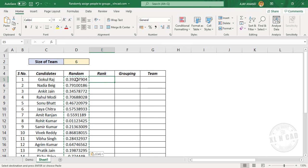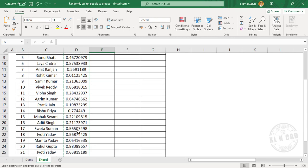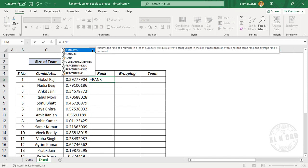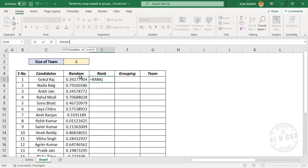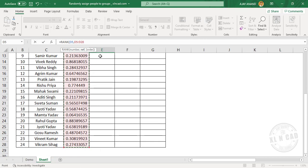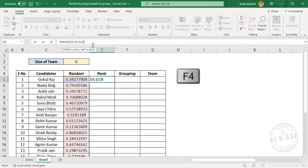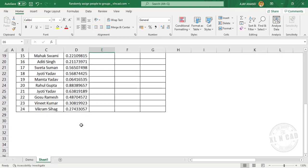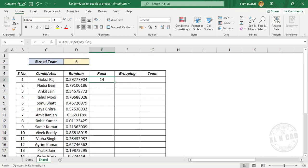Now to find the rank of each number in this list, in the formula bar enter the RANK function, open parentheses. First argument: select the cell containing the number, comma. Second argument reference: select the list of numbers, press F4 to lock the references, close parentheses, and press the Enter key. The function returns 14, which is the rank of this number in the list. Now copy the formula into the downward cells — we have ranks from 1 to 24.